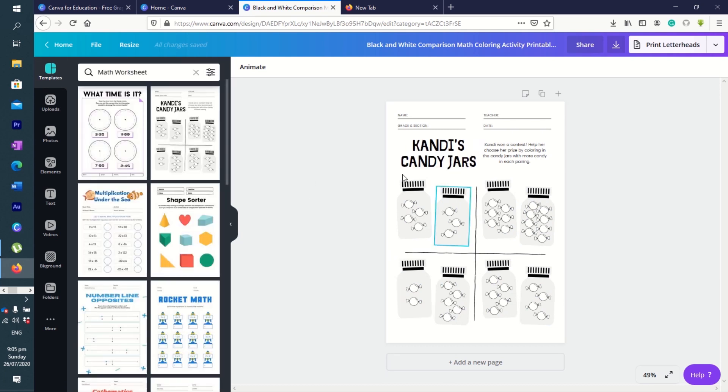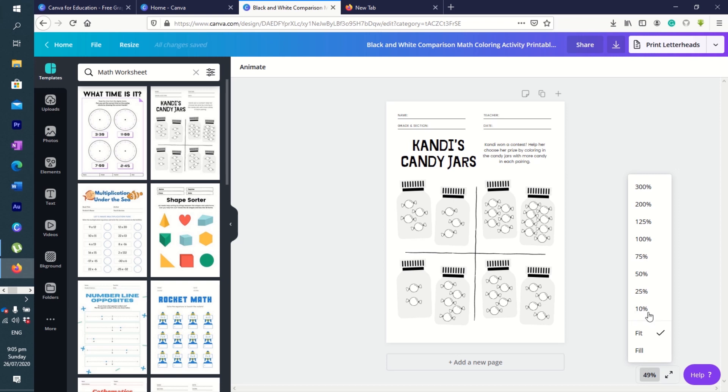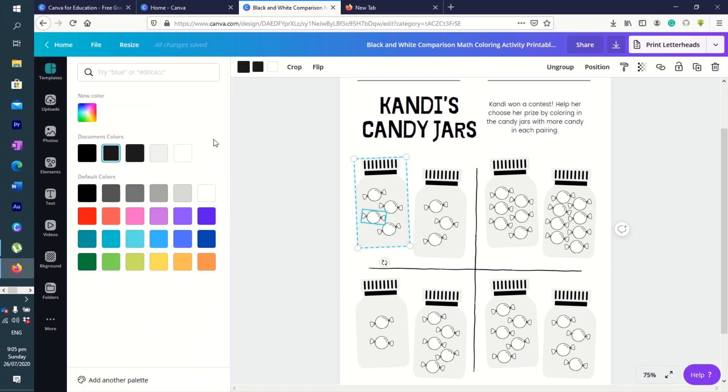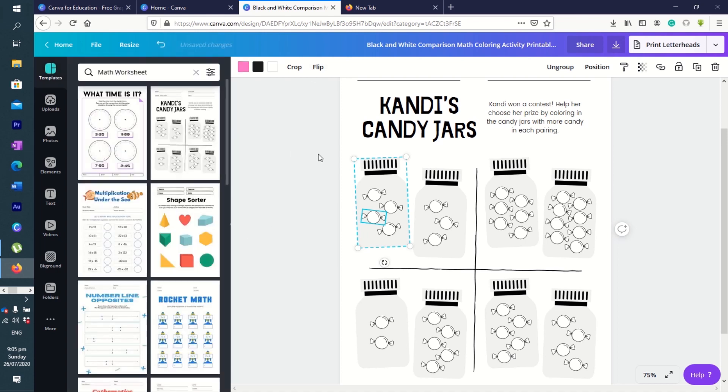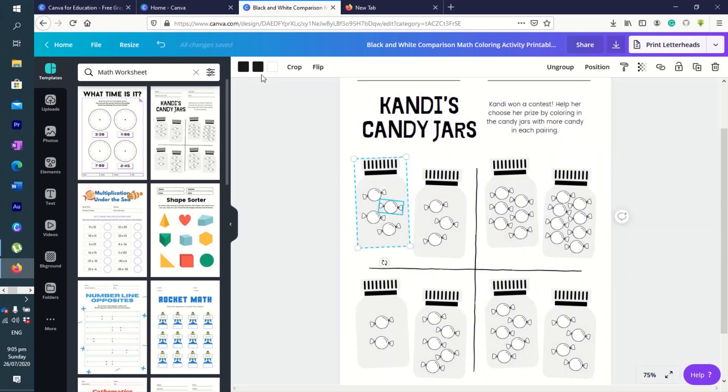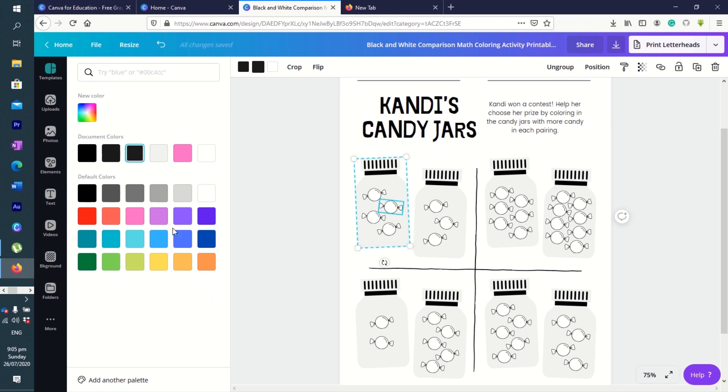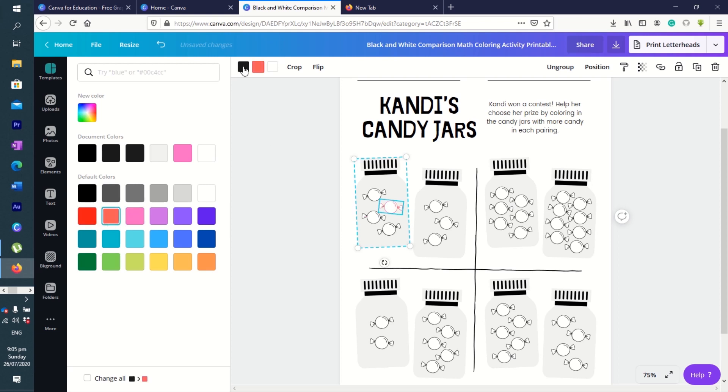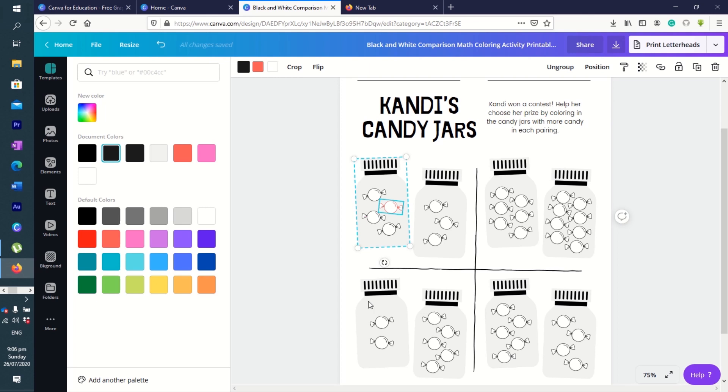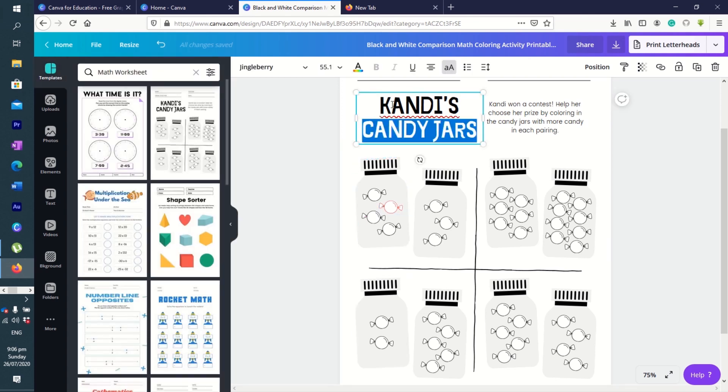This example here—you can zoom it out if you want, 70 percent. Everything here you can edit. Let's say, for example, you want to change the colors, no problem. You can change the colors of your borders. This one is for the thin. Everything here you can edit.